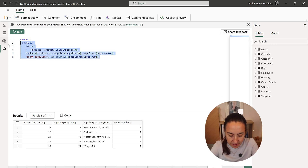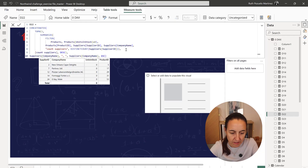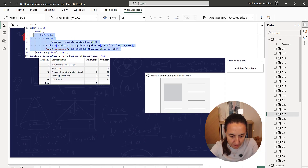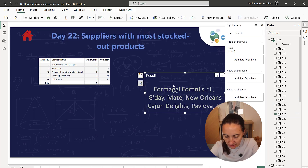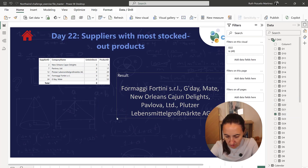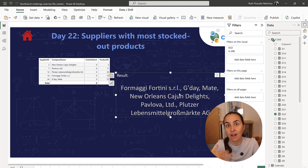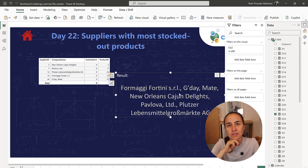Now we grab these with TOPN and concatenate. Here we have the table that we put in, then we do the TOPN with the count of suppliers and then concatenate with the delimiter. If we put these in here, it will give us all of them sorted alphabetically. I will see you for day 23.